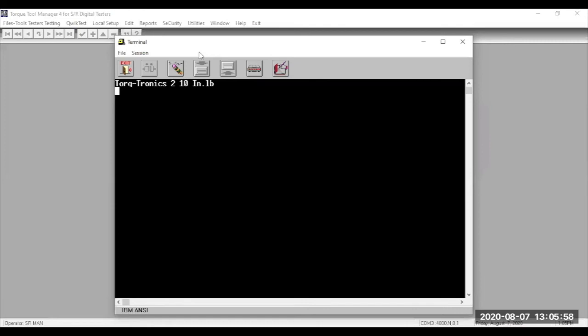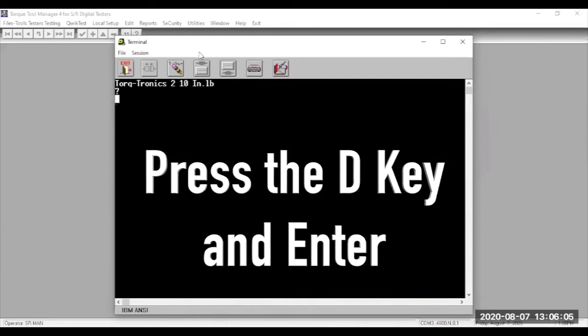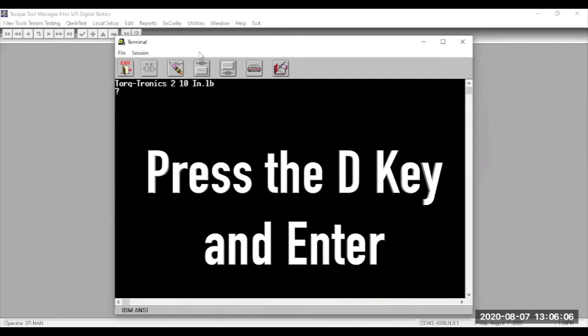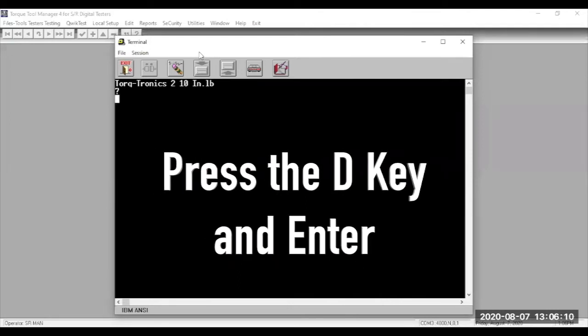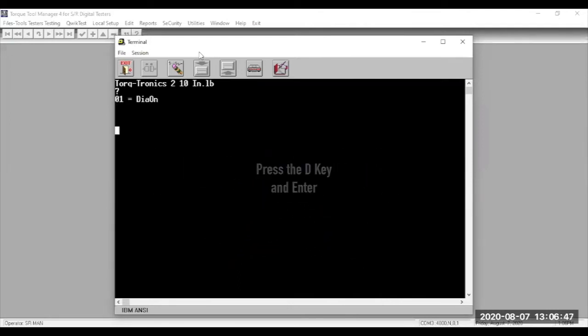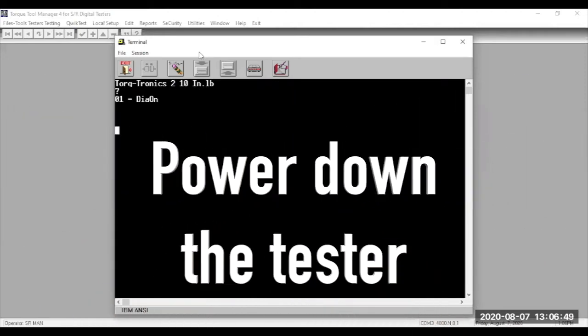Note, for this video, I don't have a unit that's over-torqued, so you won't see Z appear on the terminal display. Once the LED stops flashing, press the D key again. Press Enter. This closes the diagnostic program.